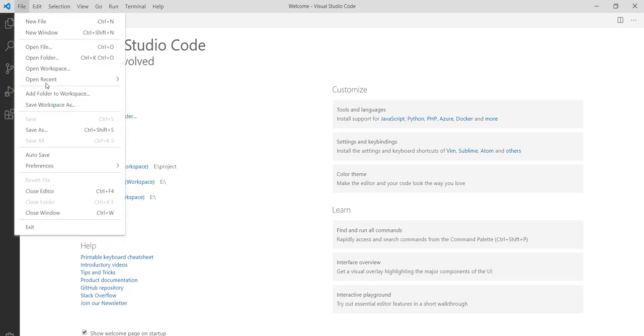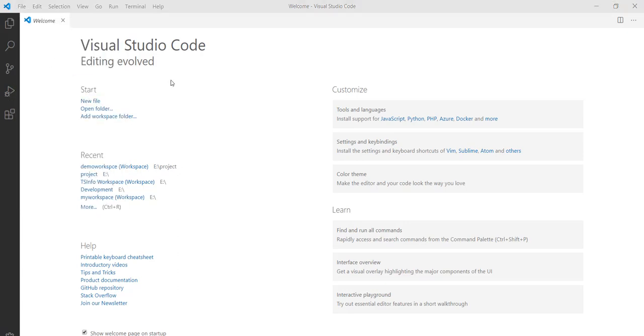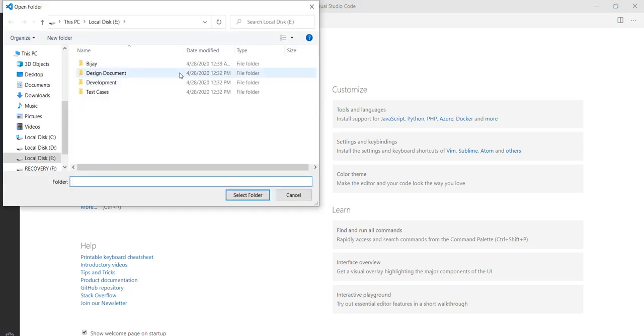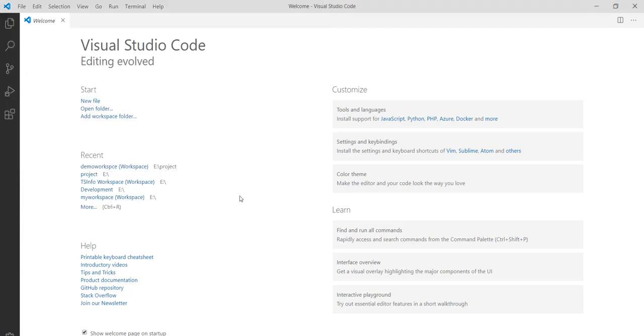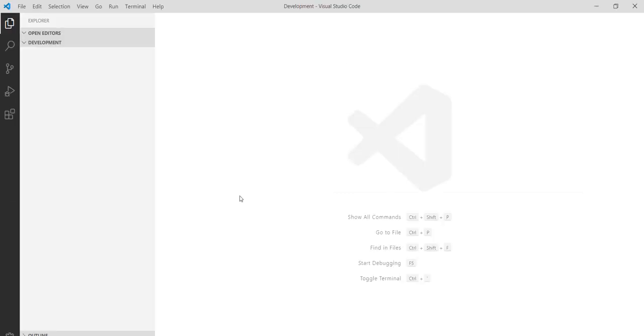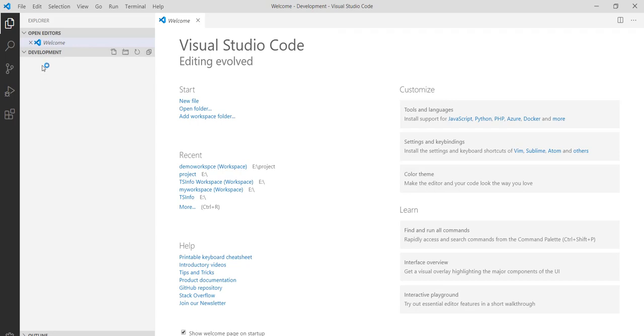First of all go to File and then Open Folder. In this case I will select the Development folder. Click on Select Folder. Now you can see here Development comes here.